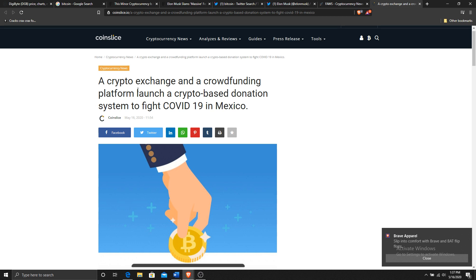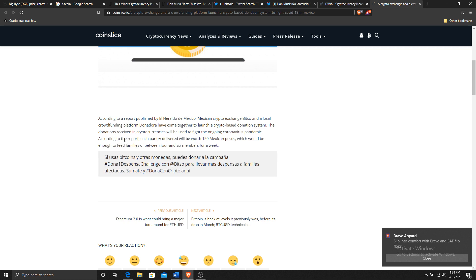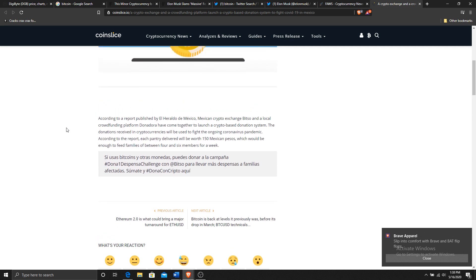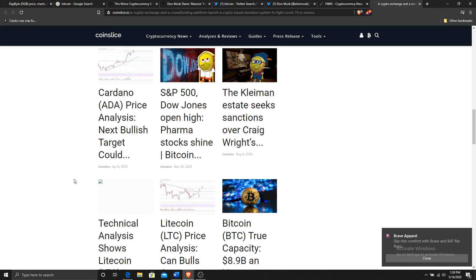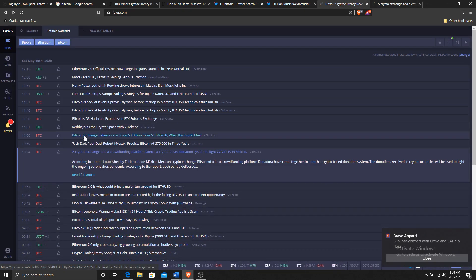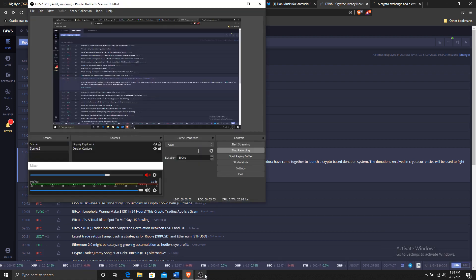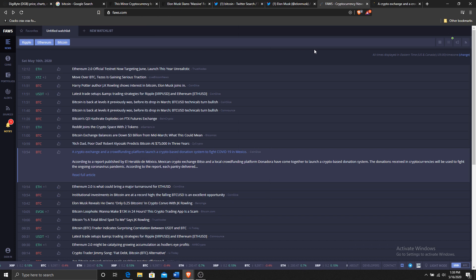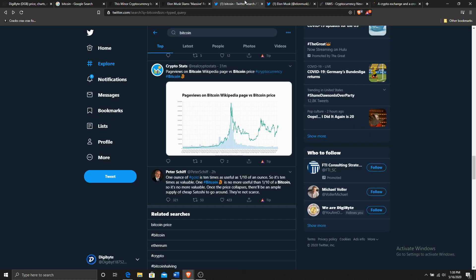So we have right here a crypto exchange and a crowdfunding platform launch a crypto based donation system for Mexico according to a report published - Mexico crypto exchange, local crowdfunding platform. Definitely interesting. I think the public health sort of thing that we've seen has been interesting and will continue to be interesting. I think it definitely has served as a catalyst, if not a wake up call.